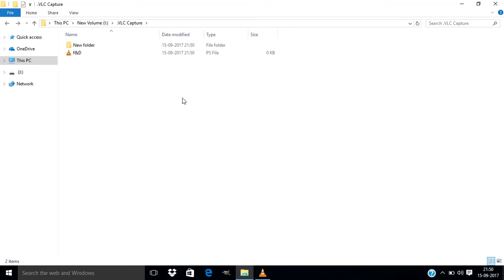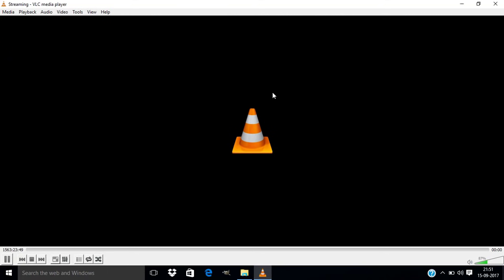So if you need to stop this recording, open the VLC media player again and press this Stop button.